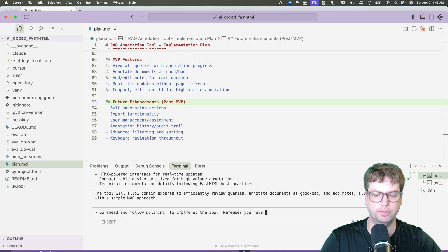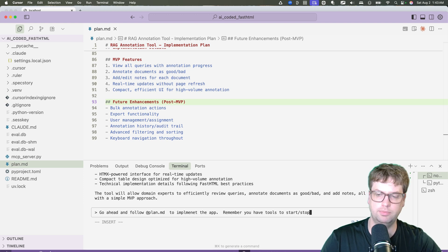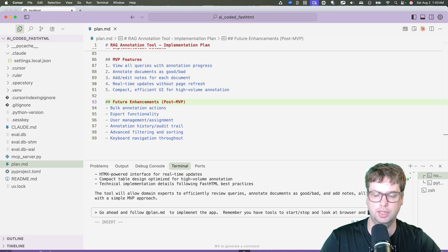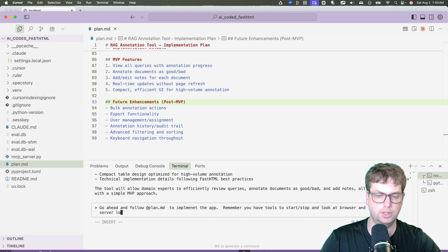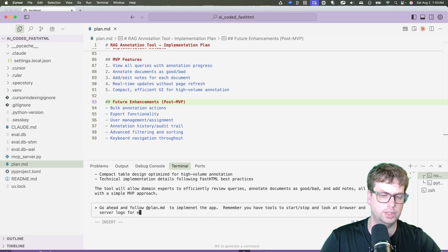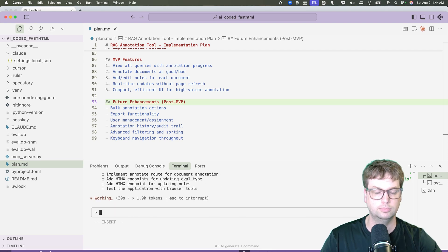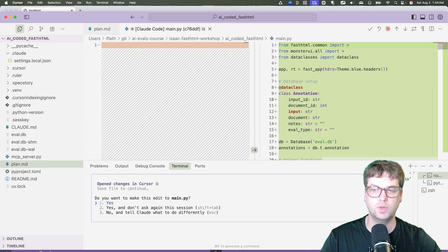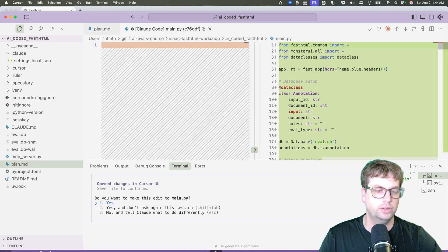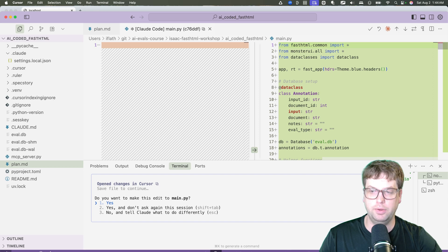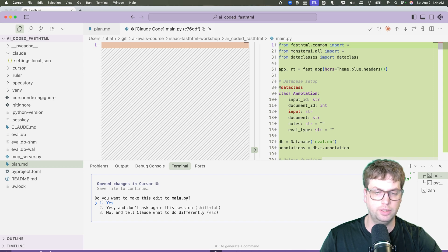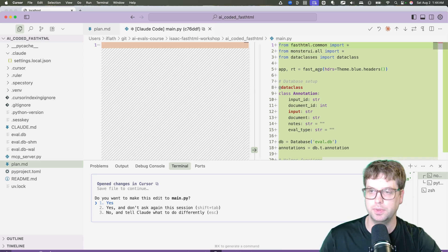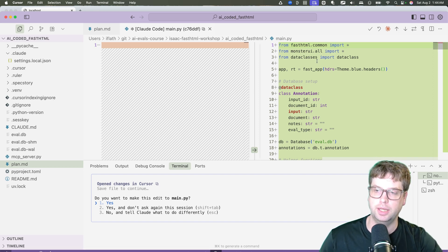So go ahead and follow plan.md to implement the app. Remember you have tools to start, stop, and look at browser and server logs testing. So we now have our diff.